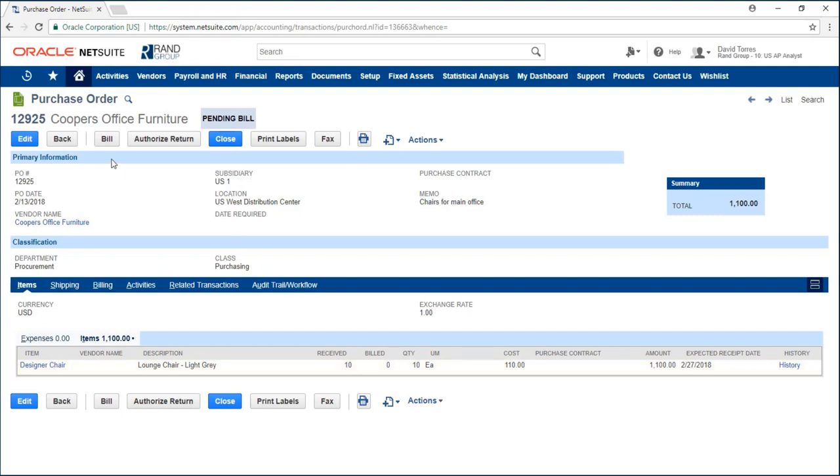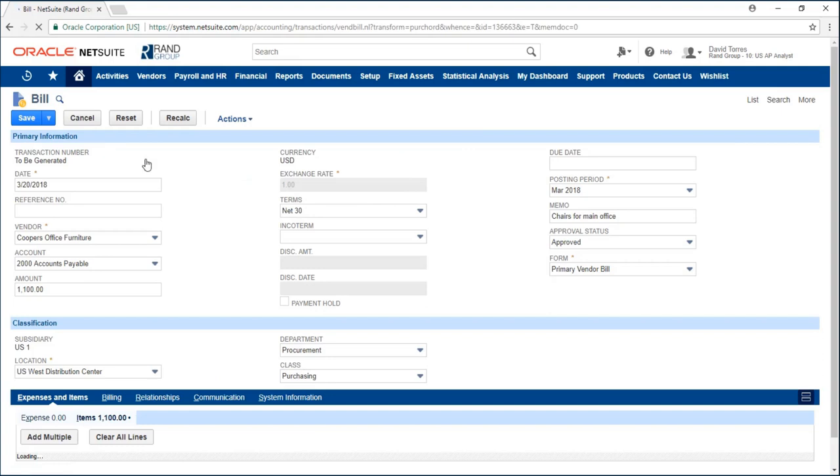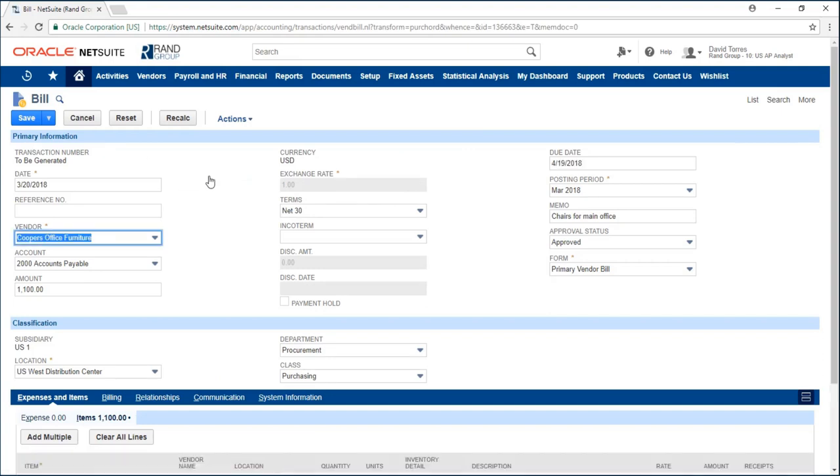To create the bill I can click on this bill button and here we can see in my form all information relating to my bill and most of this information is pulled from that original order.